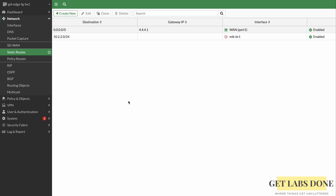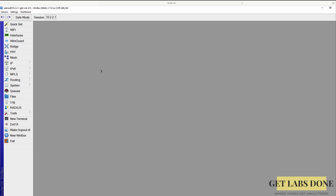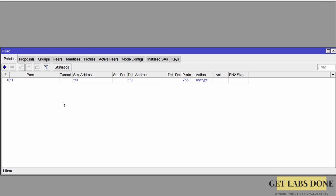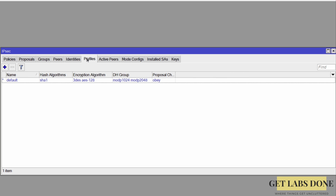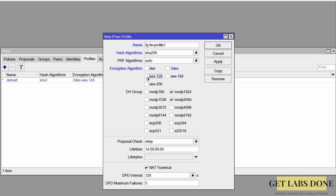Now let's configure the MikroTik router at Branch 1. Go to IP > IPsec. Phase 1 consists of Profile, Peer, and Identities; Phase 2 consists of Proposal and Policies. Click on Profiles, then the plus icon to add a new profile. Name it 'fg-fw-profile', set Hash Algorithm to SHA256, Encryption Algorithm to AES256, and DH Group Mode to P1536 (which is DH Group 5).